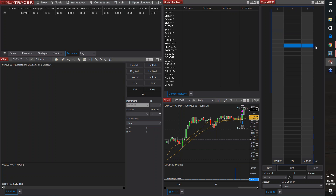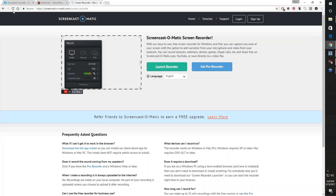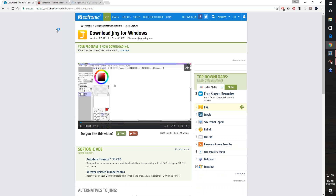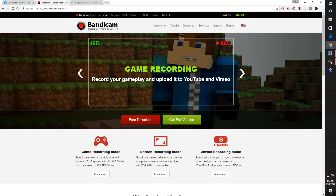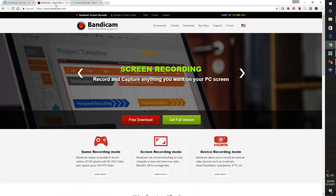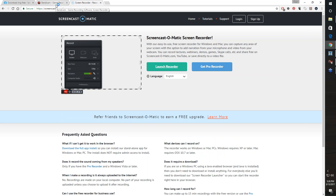I'm going to show three different ones today. I'm going to show Screencast-O-Matic, Bandicam, and Jing. I've already downloaded these and have them all ready to go, but you can go to each of these websites and download them. Personally, I use Bandicam, but all of these are very good.